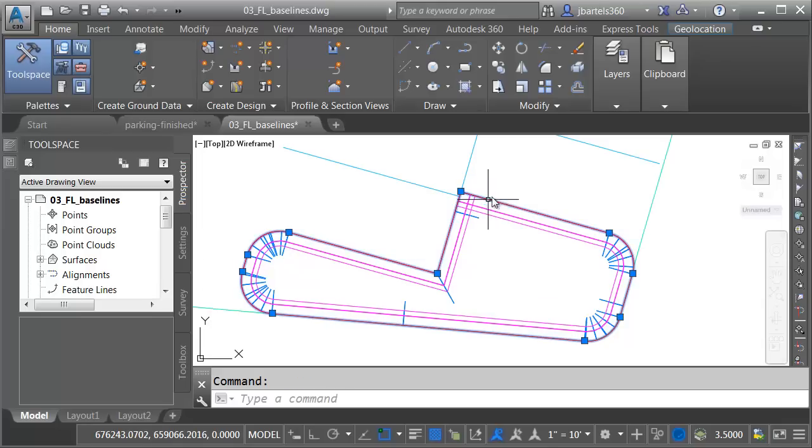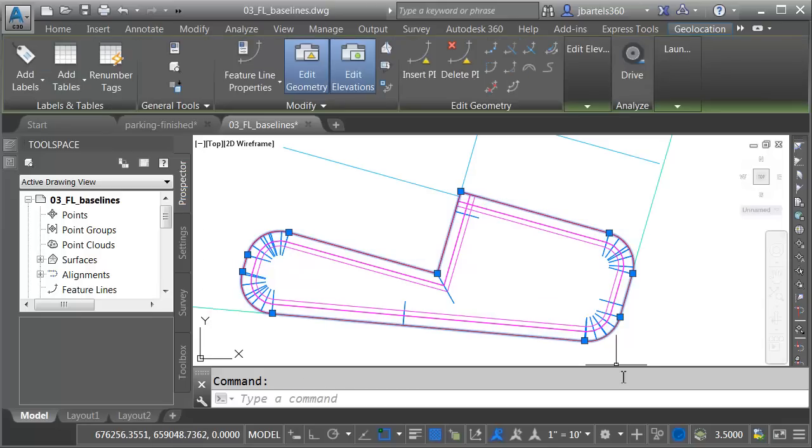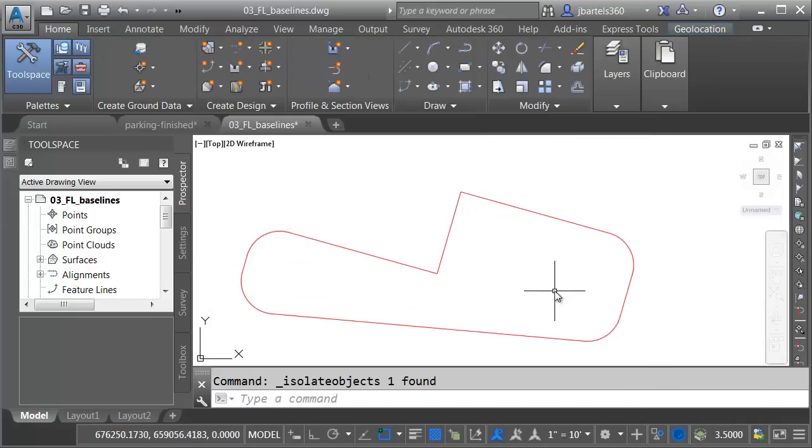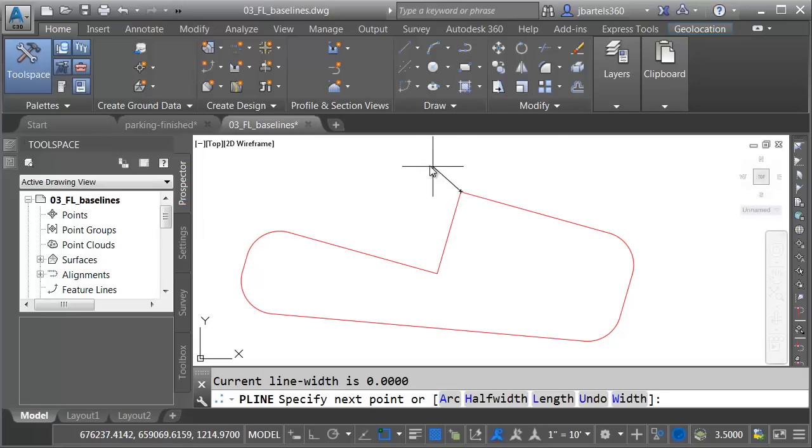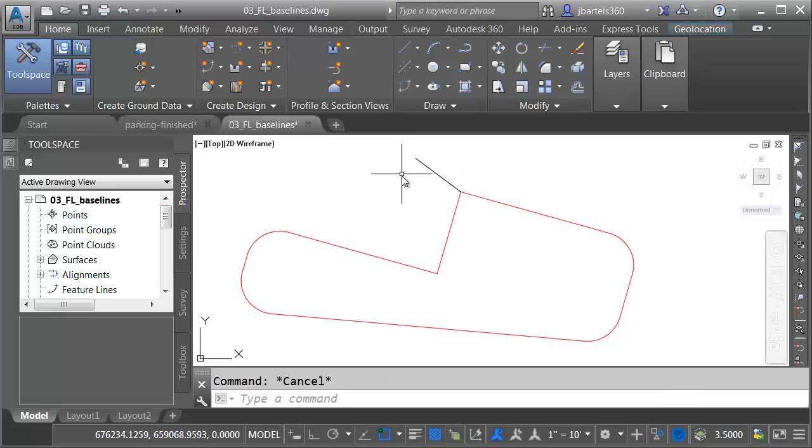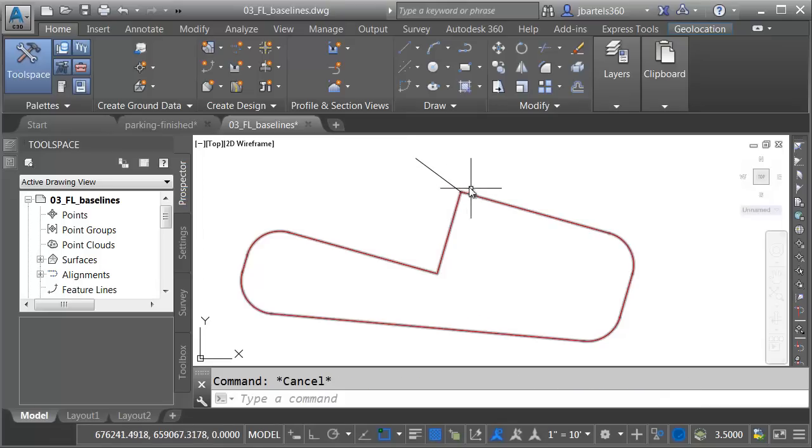I'm going to select the feature line, and I'll come down and open the Isolate menu and choose Isolate Objects. This isolates only that feature line on screen. I will then launch the Polyline command, and I'll create a polyline from this endpoint, and I'll press Escape. So this polyline is really just holding the elevation and location of that vertex.